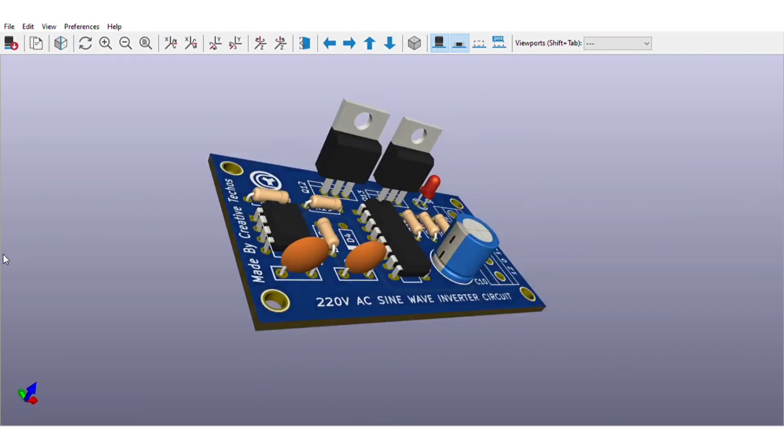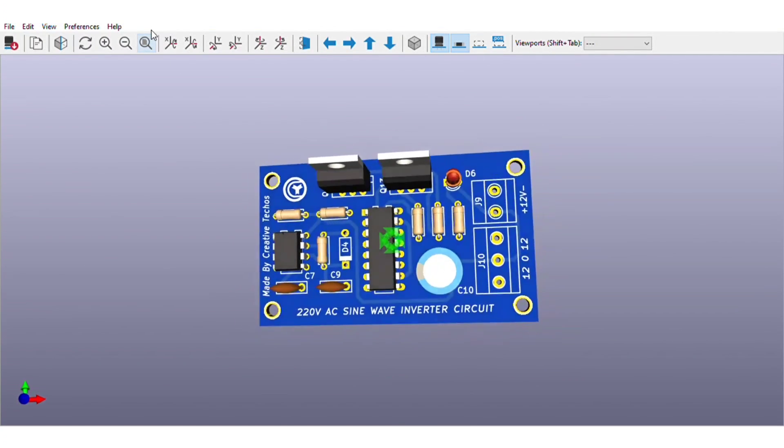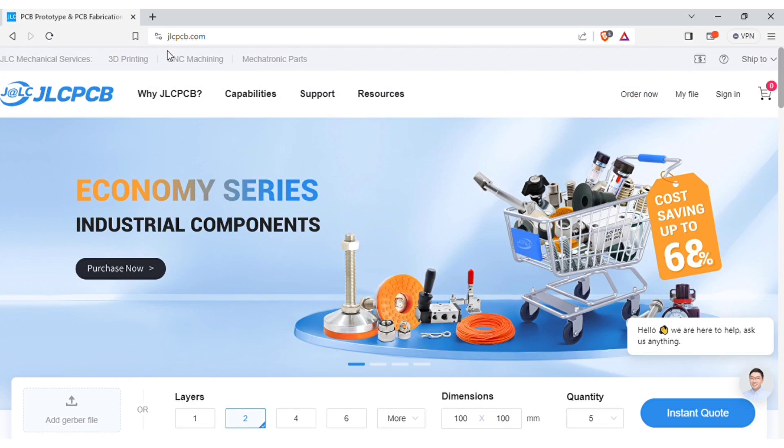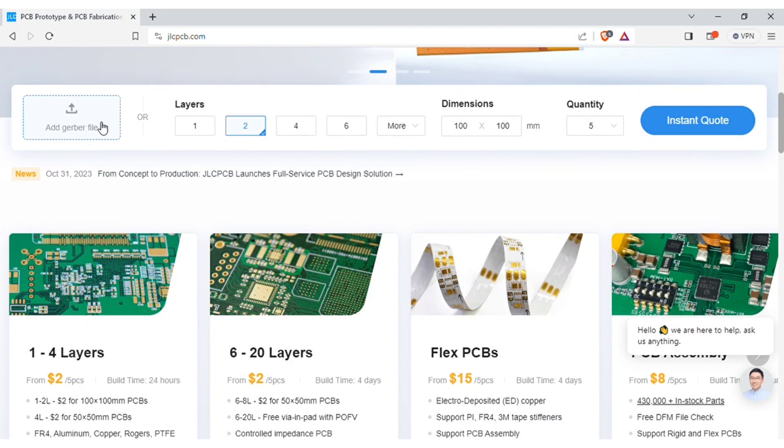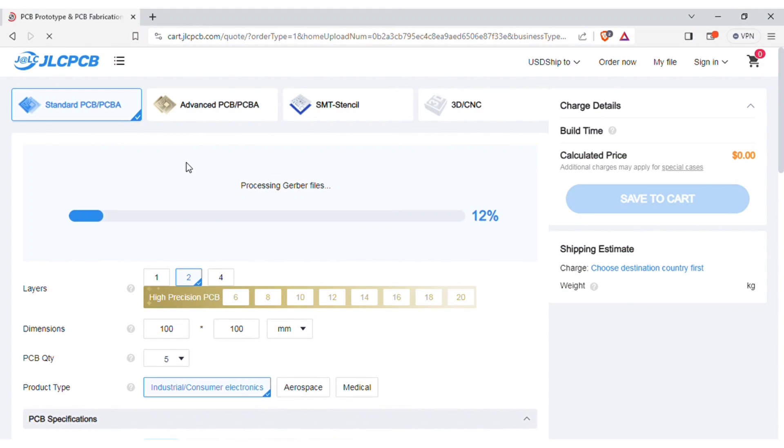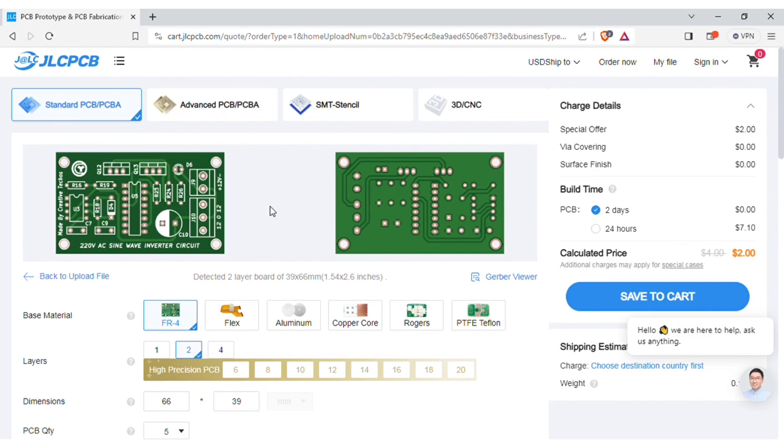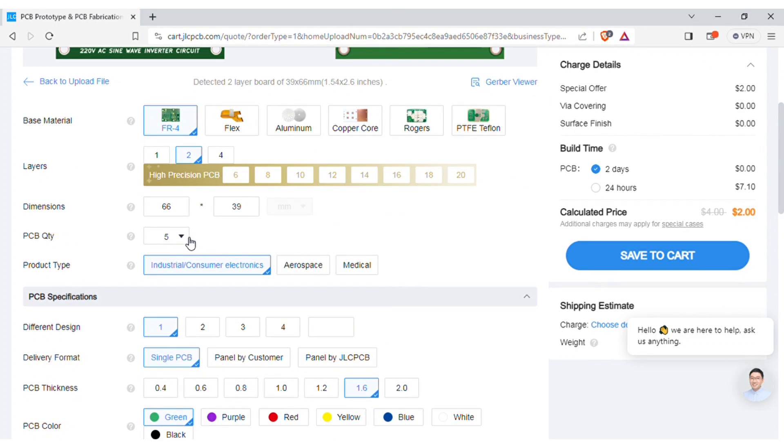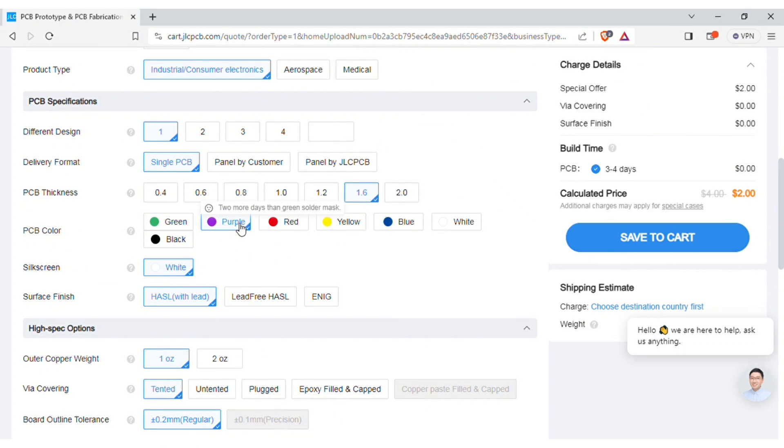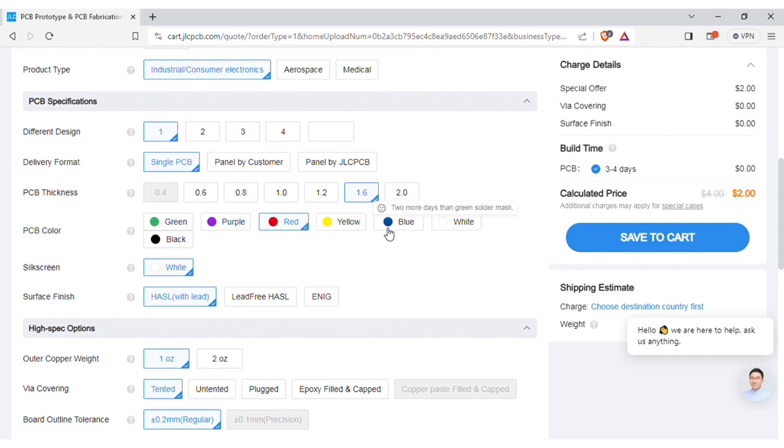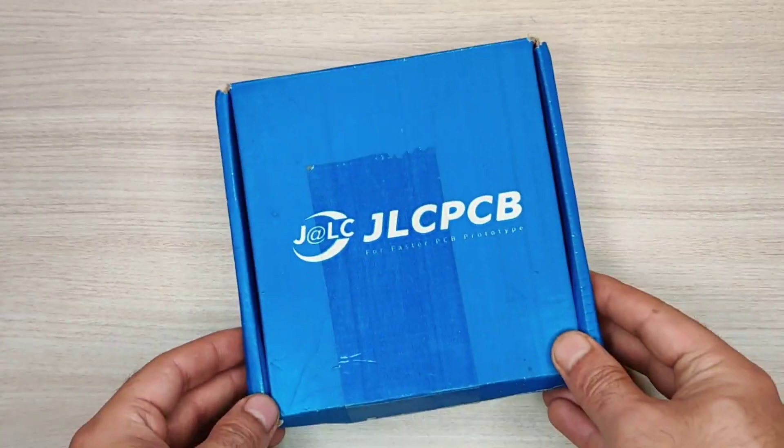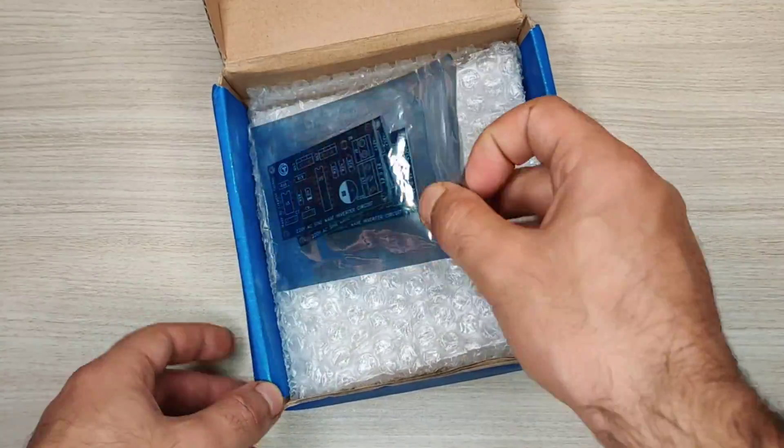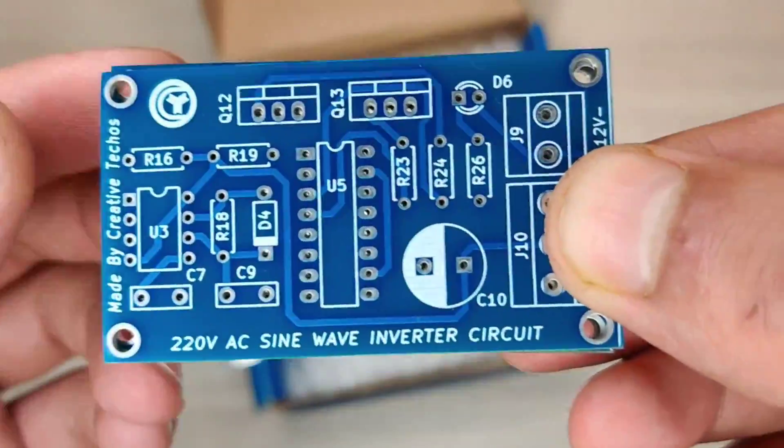In order to manufacture this PCB, visit JLCPCB.com and here you can add the gerber file I provided. After uploading you can see the preview of the PCB. You can also change quantity and the color of PCBs as per your requirements and then save to cart for checkout. Within some days I got my order from JLCPCB delivered and the quality of the PCBs is amazing, five pieces for just two dollars.